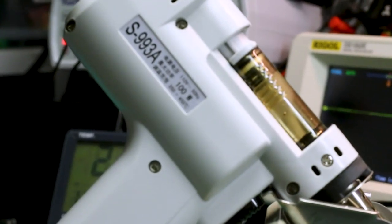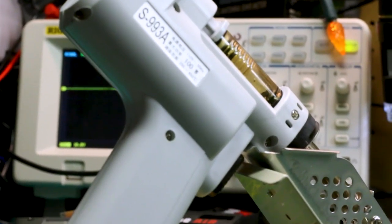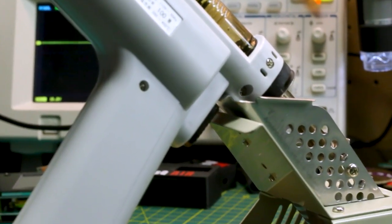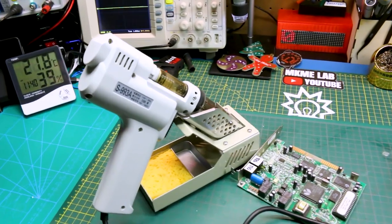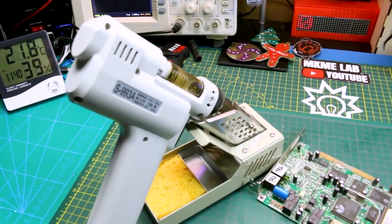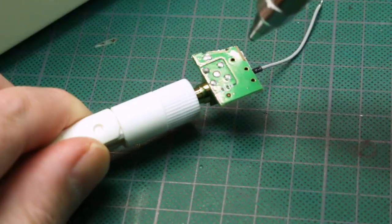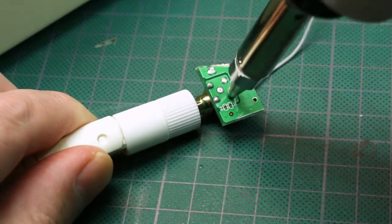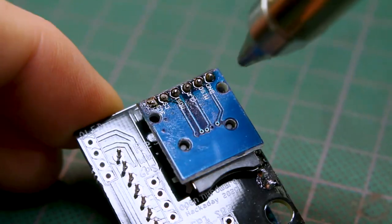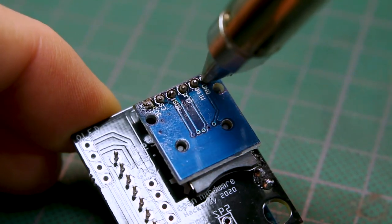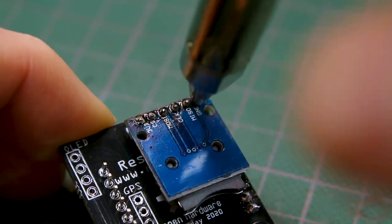I always thought a desoldering gun was restricted to pretty much professional industry only and costs on these things generally kept them to that. Recently a few units have shown up on the market that are a lot more price reasonable and I wanted to give one a try.